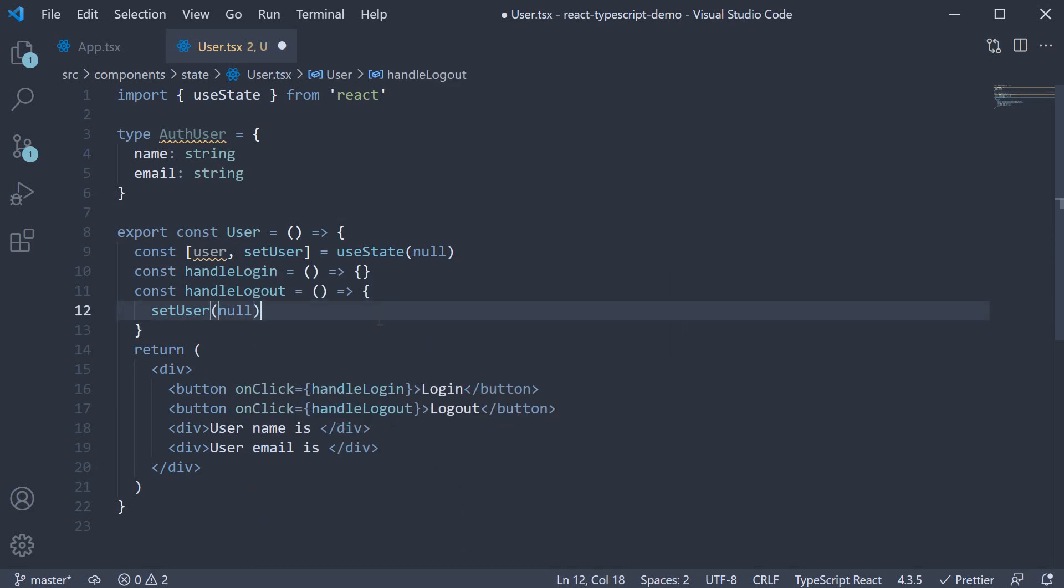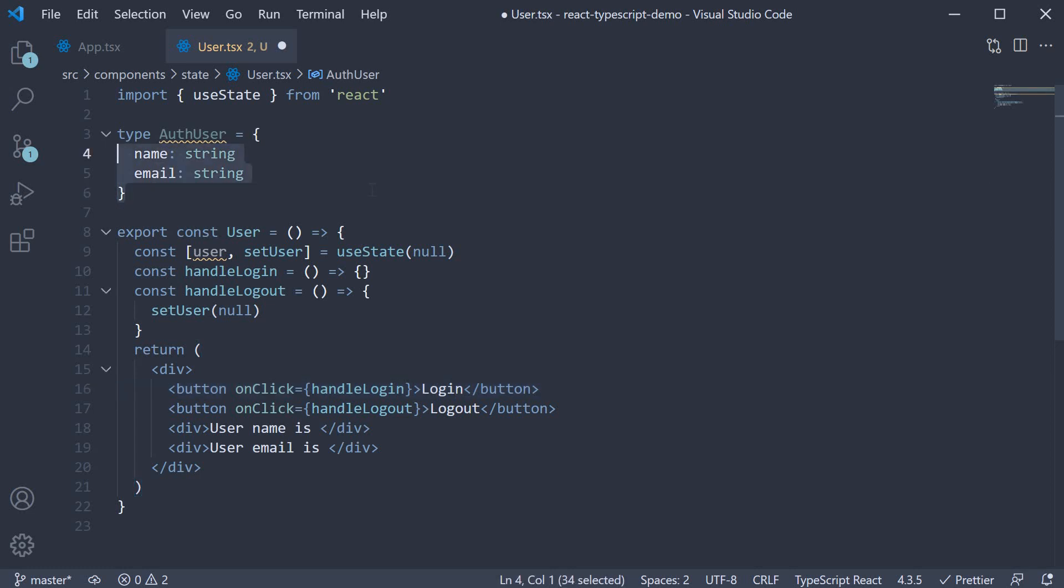So far, so good. Let us now define the login handler. When the user clicks on the login button, we want to set the name and email properties.